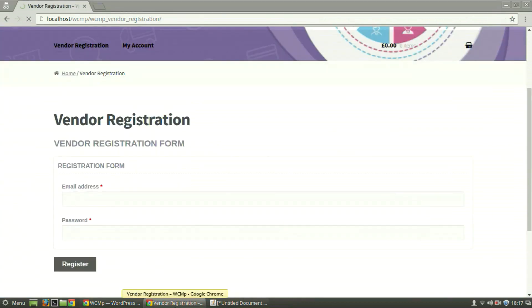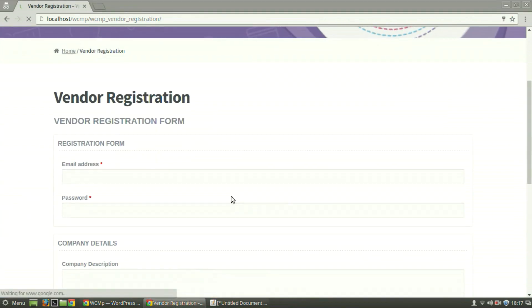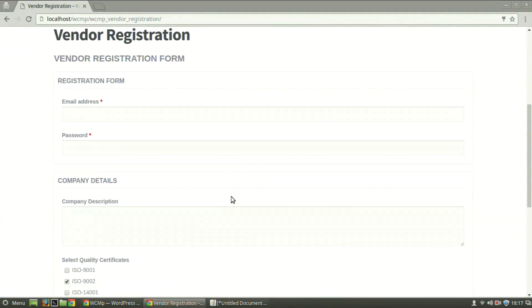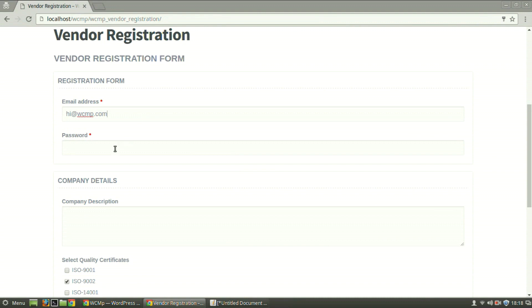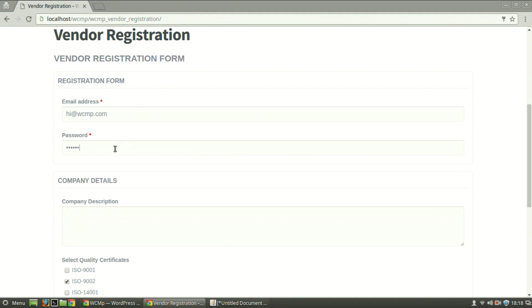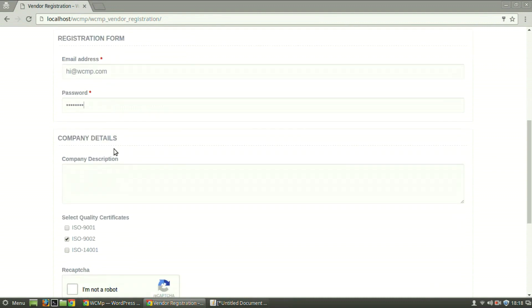Let's refresh our page. The changes that we had made has appeared. Now let's register ourselves as a vendor. Provide an email ID, a password, a company description.